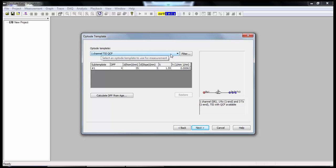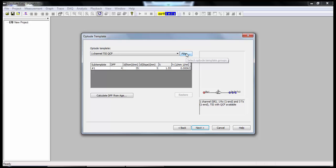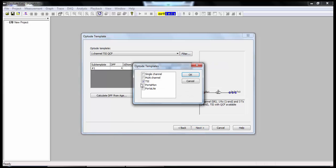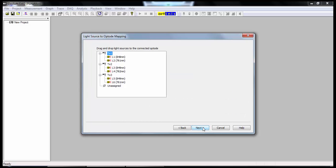On this screen, what you're going to do is click Filter, uncheck TSI, and check Portalite. Hit OK. We also want to make sure that the DPF is set at 4, which it should be automatically. If it's not, you can change that easily. Go to Next. This screen is OK, I'm going to hit Next.